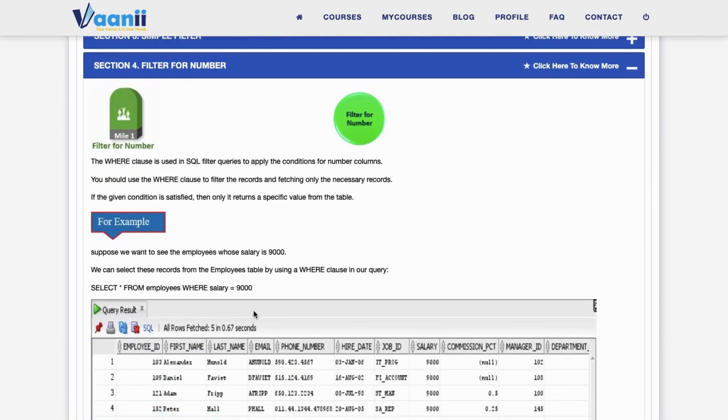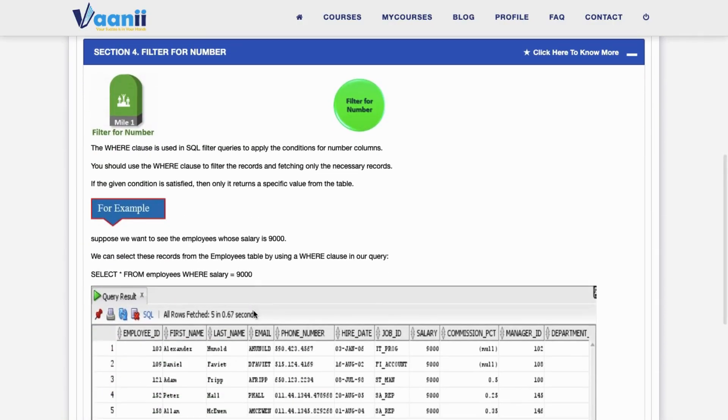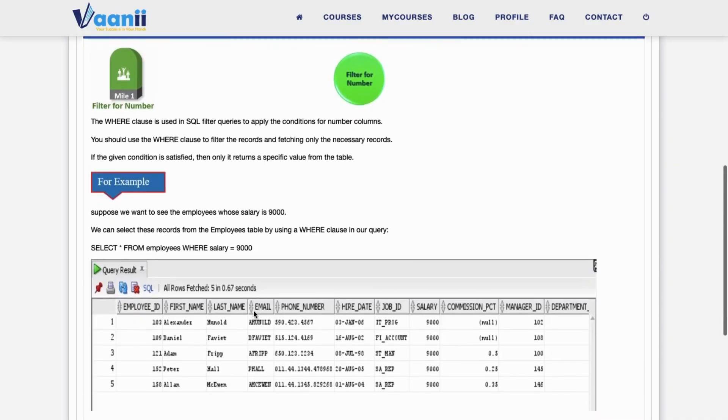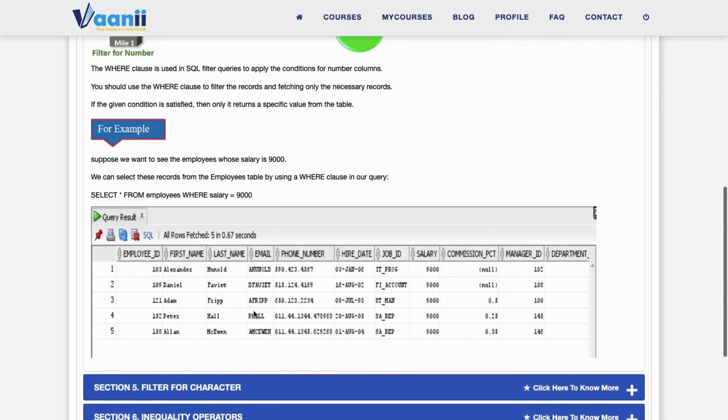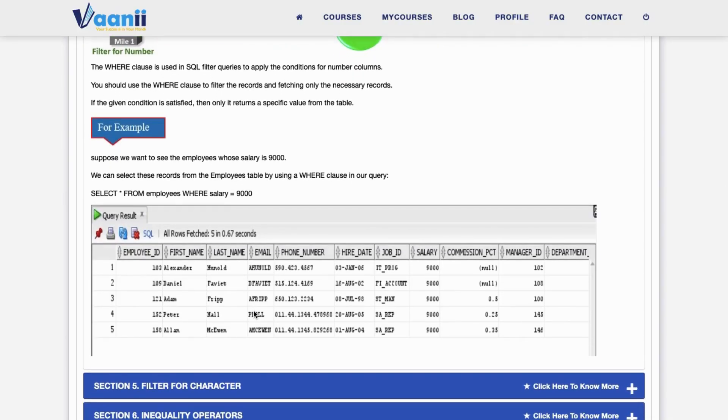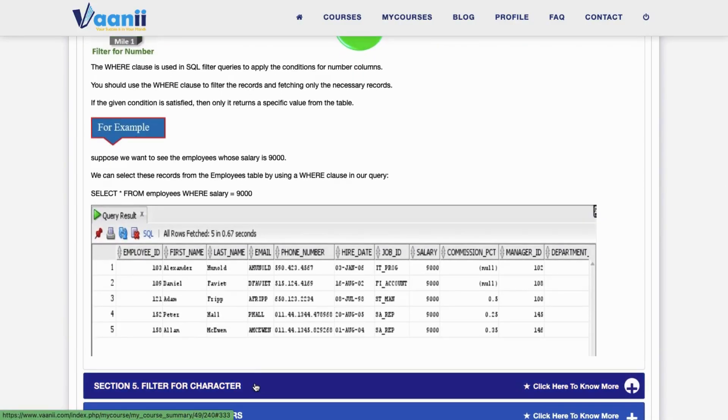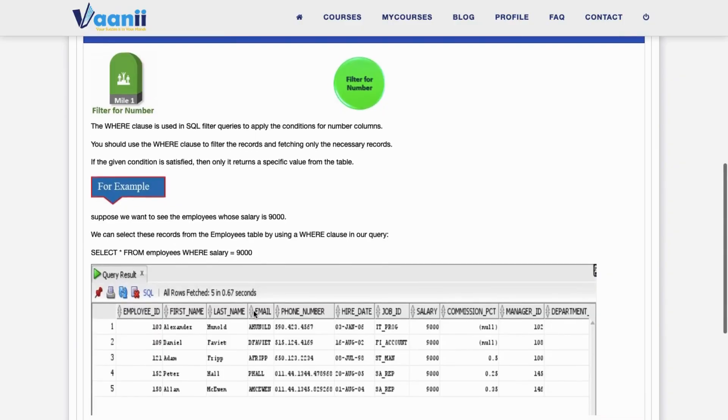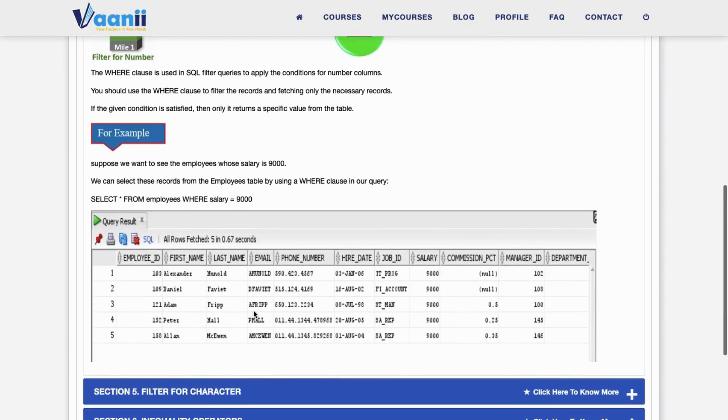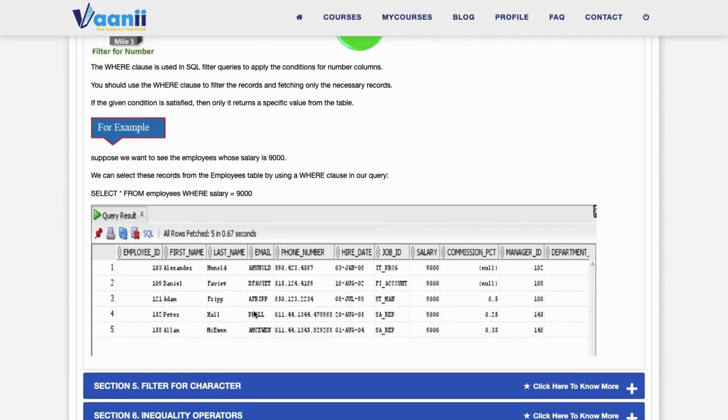Section 4: Filter for Numbers. Use the WHERE clause to filter numeric columns and return only rows that match a certain condition. For example, to retrieve employees with a salary of 9,000, see the query.